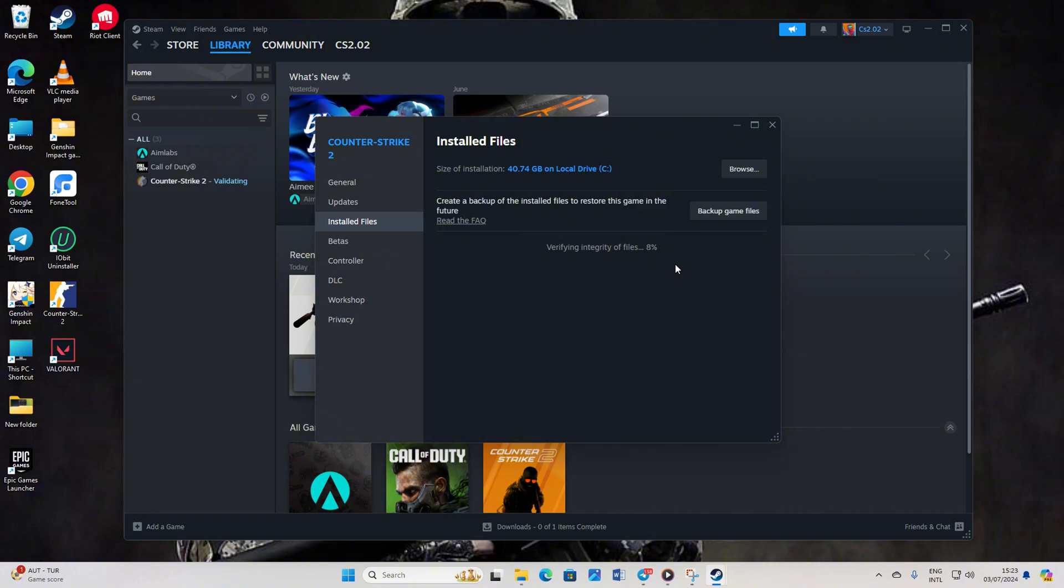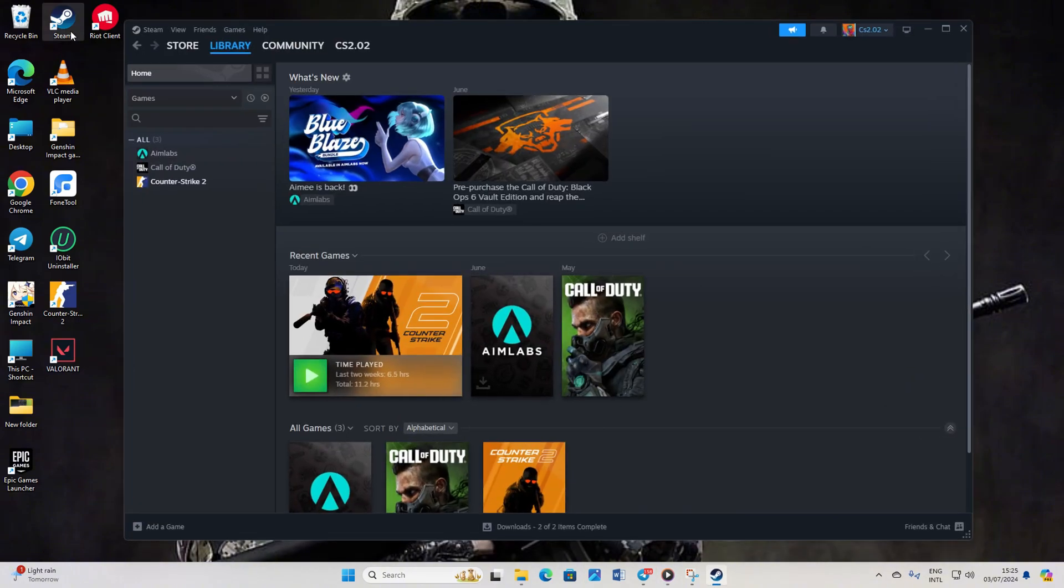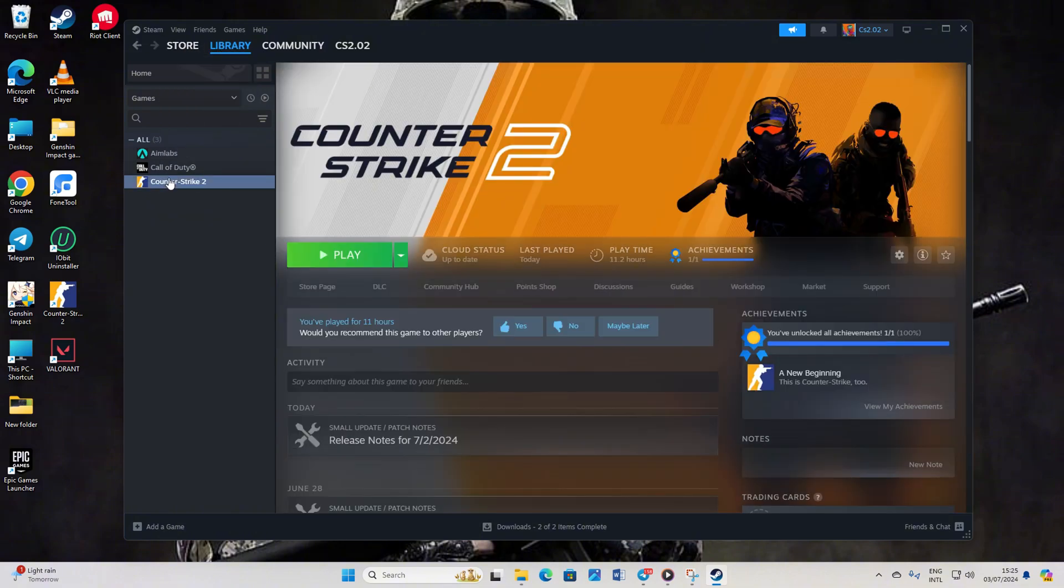Solution 3: Run CS2 from Steam. For this one, start by opening up Steam. Then navigate to your library. Next, click on Counter Strike 2 from the game menu on the left. Hit play and see if that solves the issue for you.